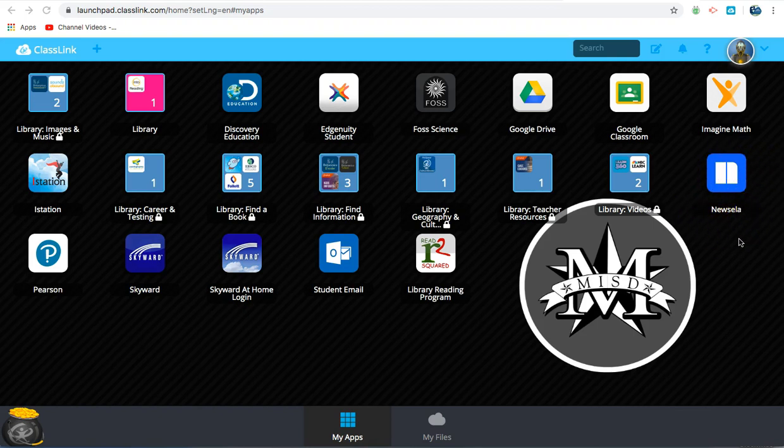These are all of the resources that you should need to access that are offered by the district. If you have any questions or trouble logging into the portal, please contact your classroom teacher or your campus librarian. They will be happy to help.